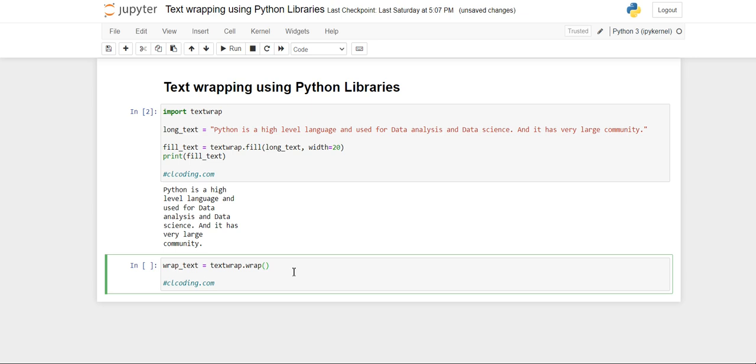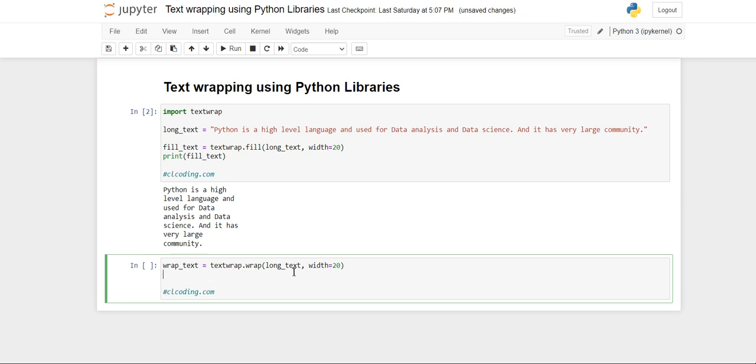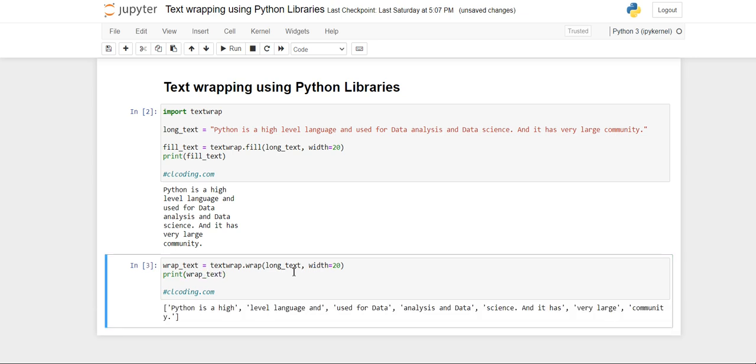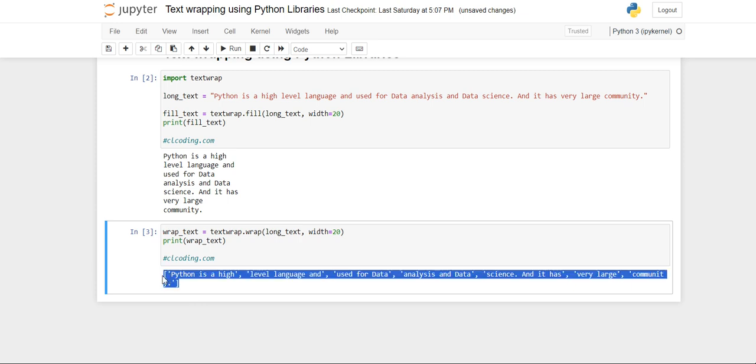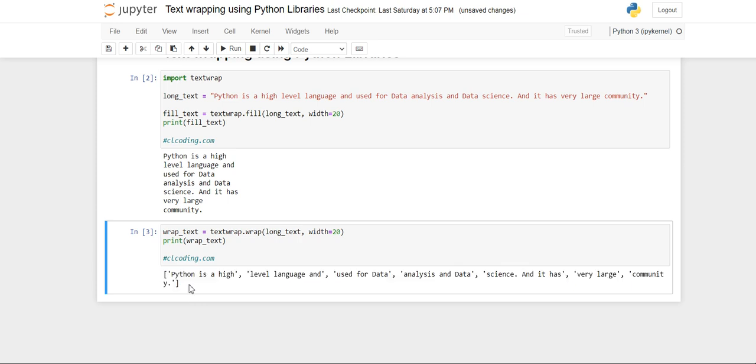And in this we are going to use the same paragraph long_text and specify the width to 20. And then print wrap_text. Now you will see you are getting a list here and inside the list the elements are the line of strings but with only 20 width.